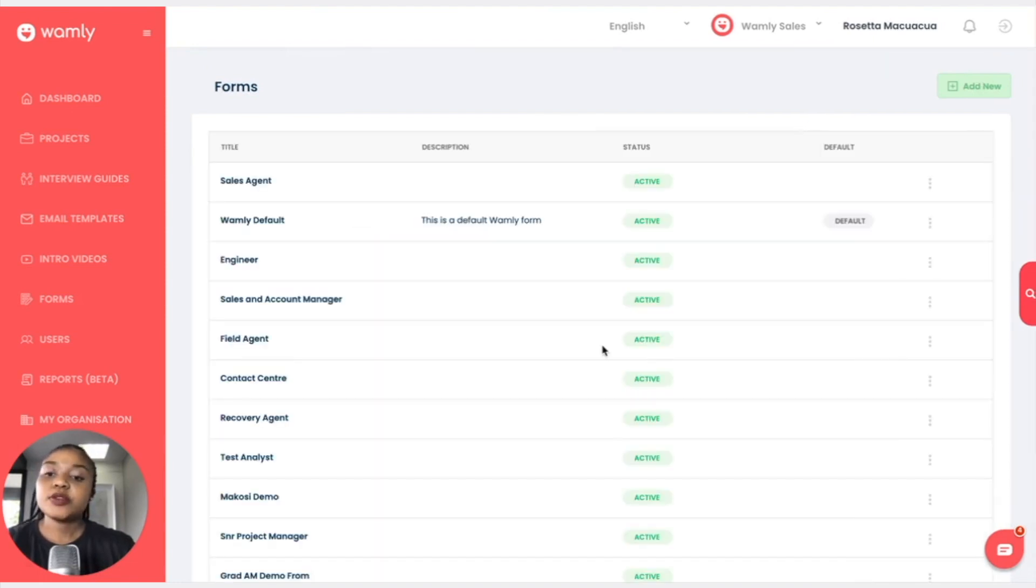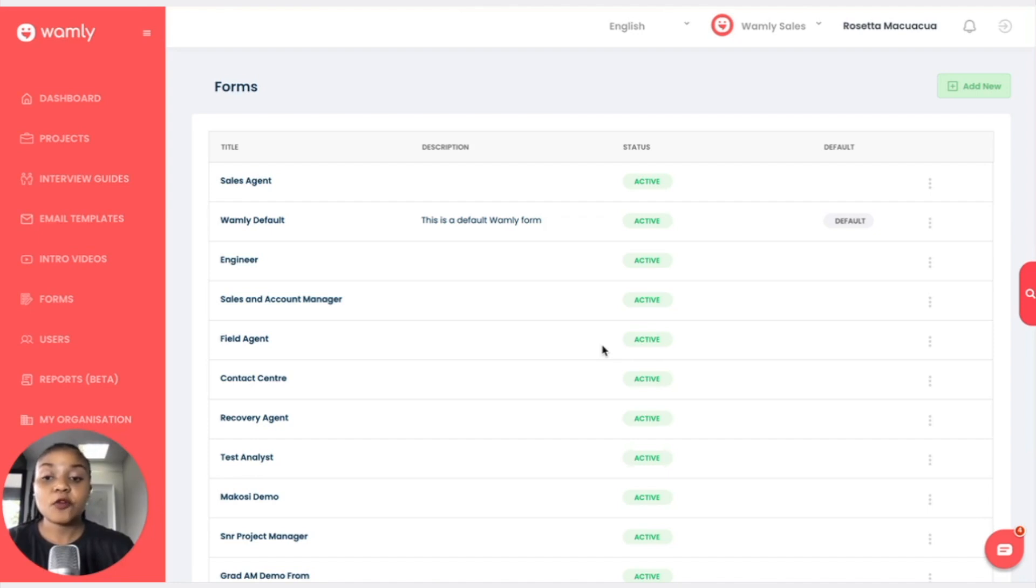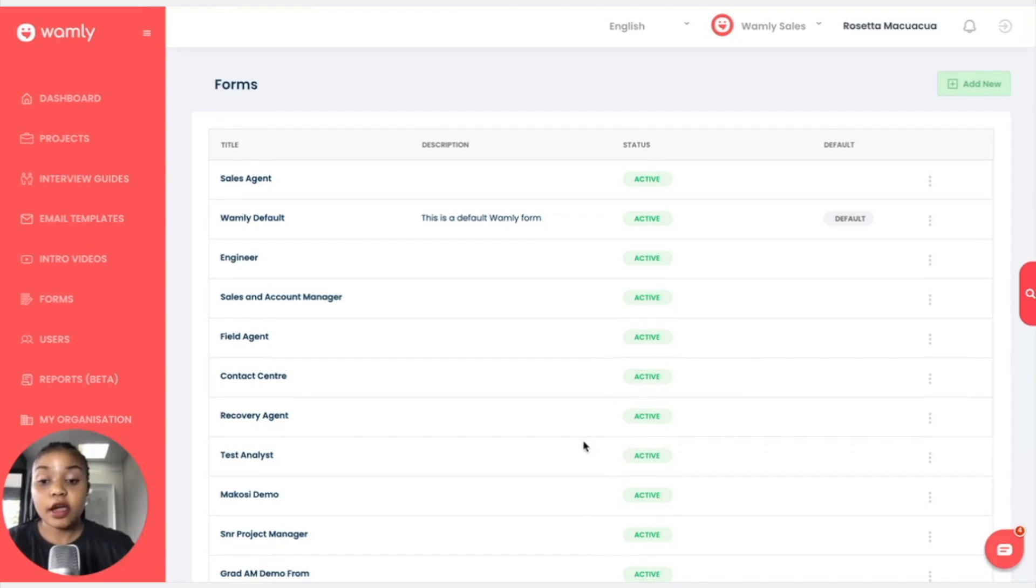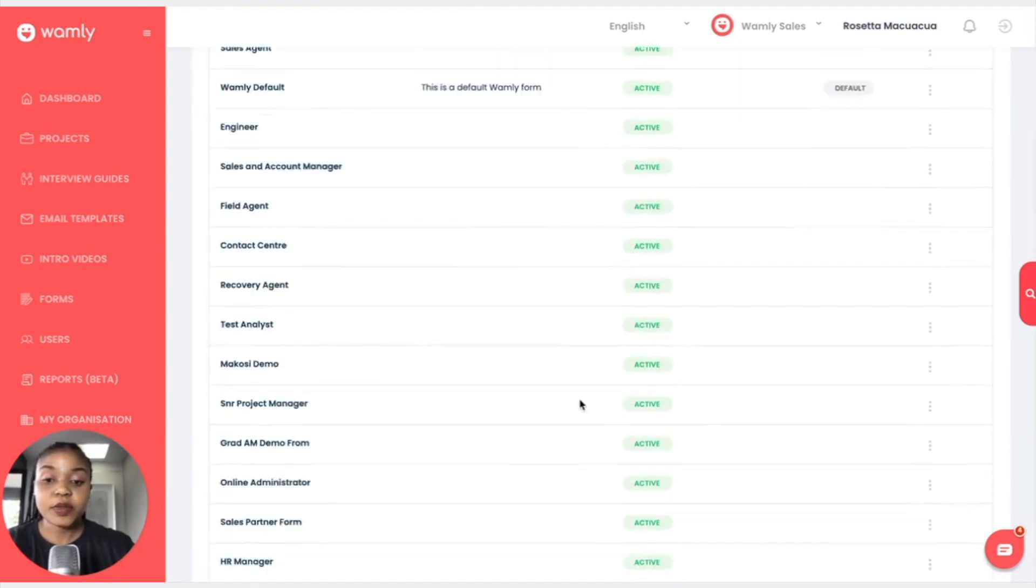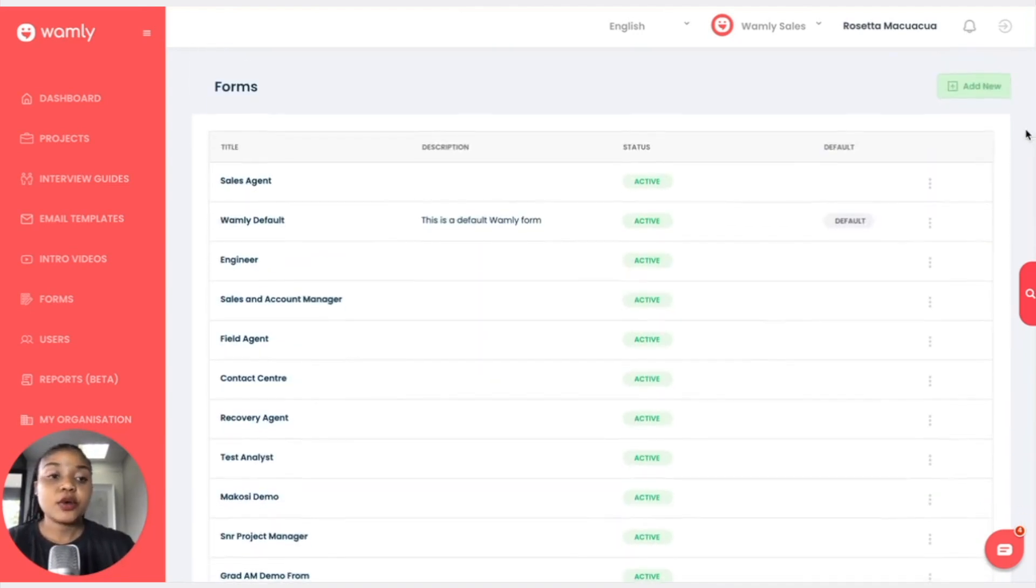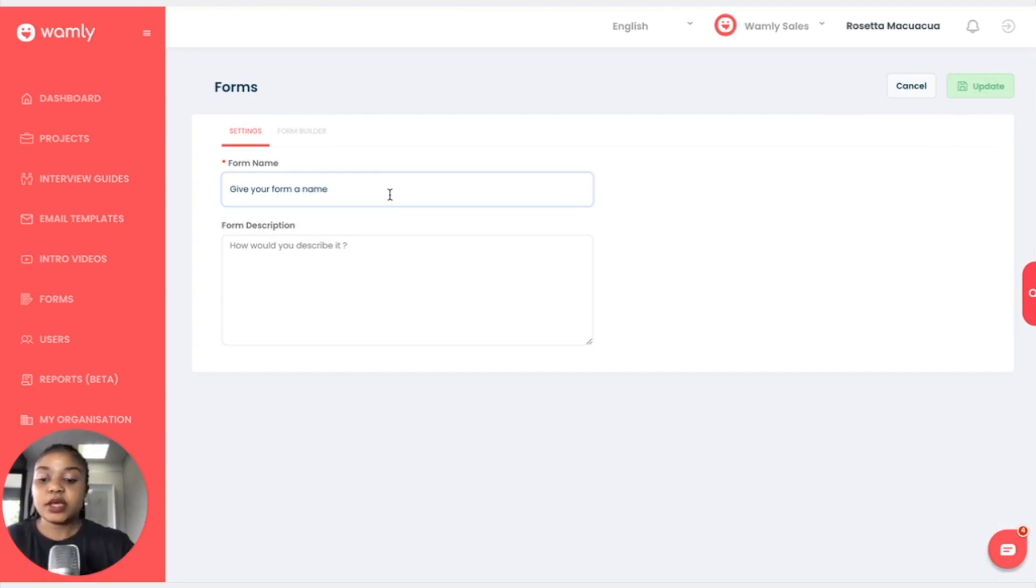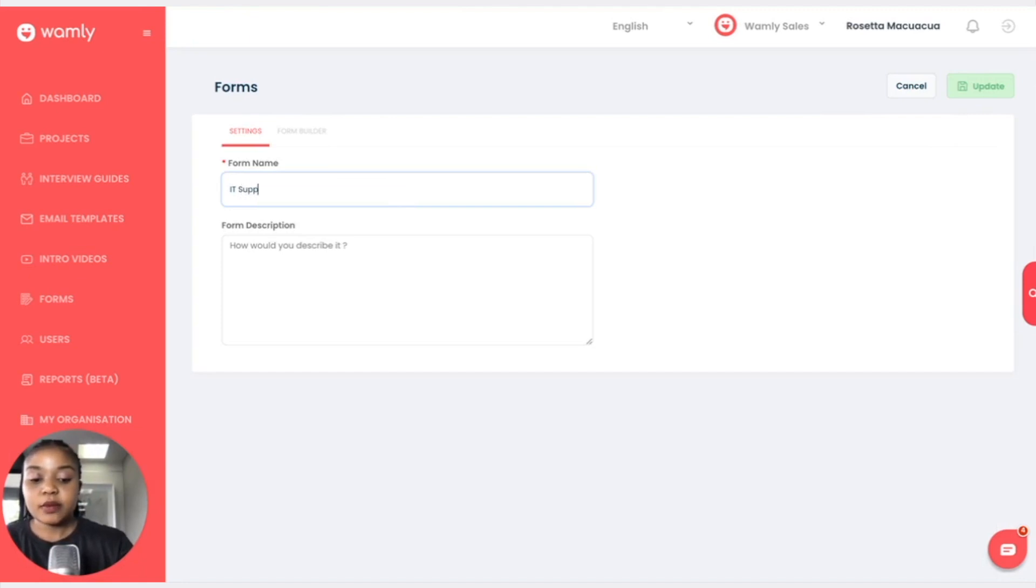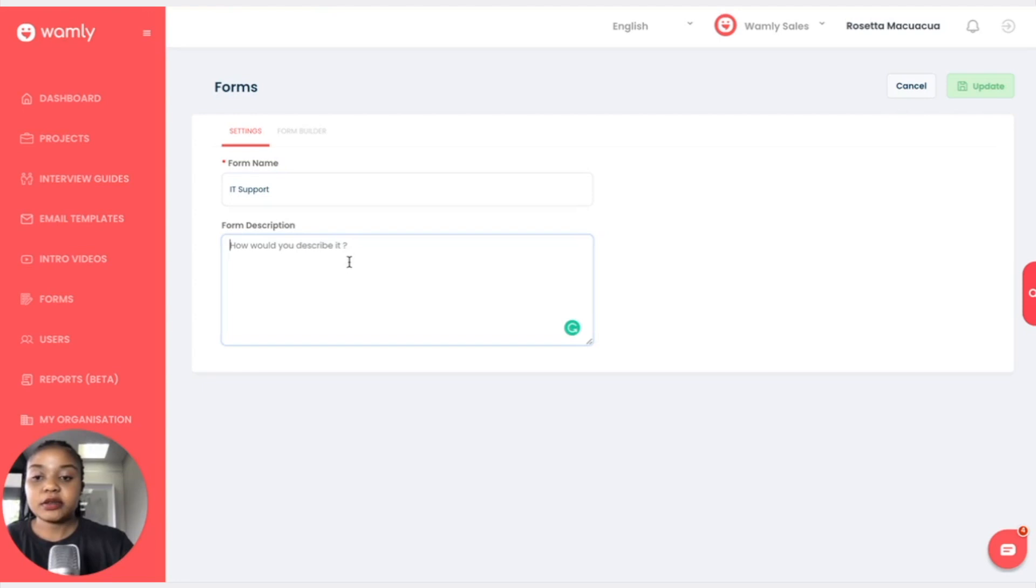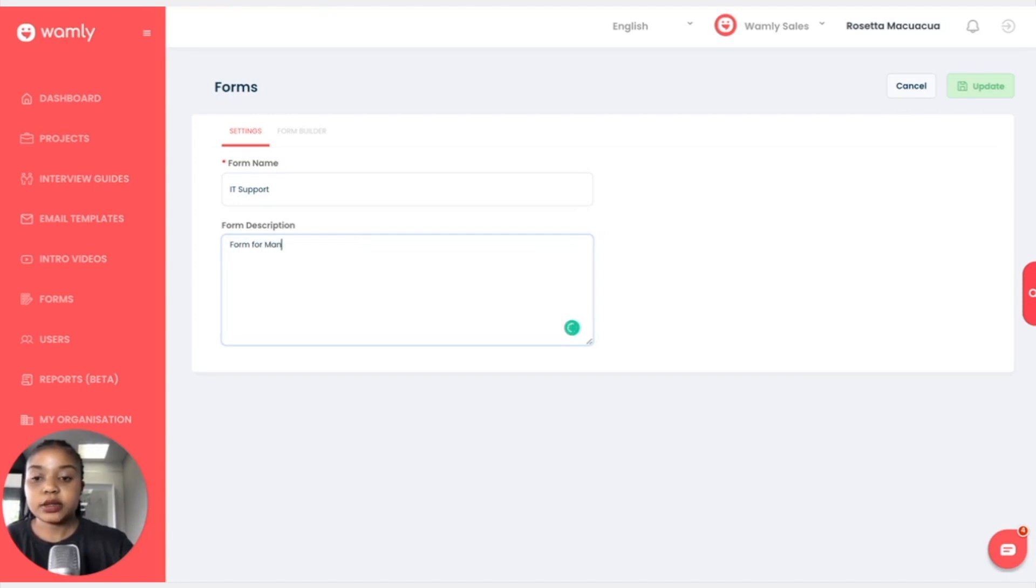Once we're back here you have the ability to create your own form and alter the form depending on the vacancy that you are hiring for. We can add new if we want to create a new one and we will call this one IT support, and description, form for managers.